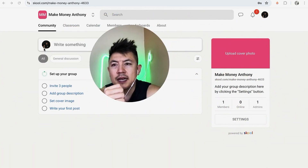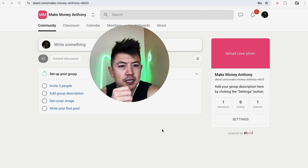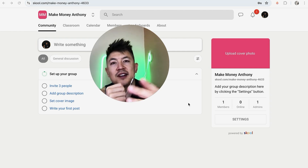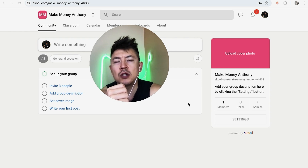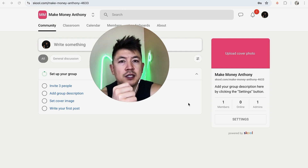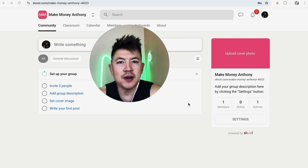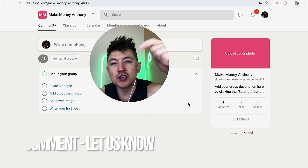There's some glitter animation and a quick second later, we are inside my Skool community. I can now start setting it up and inviting folks into my group. So there you have it — that's how you create and sign up for a Skool account.